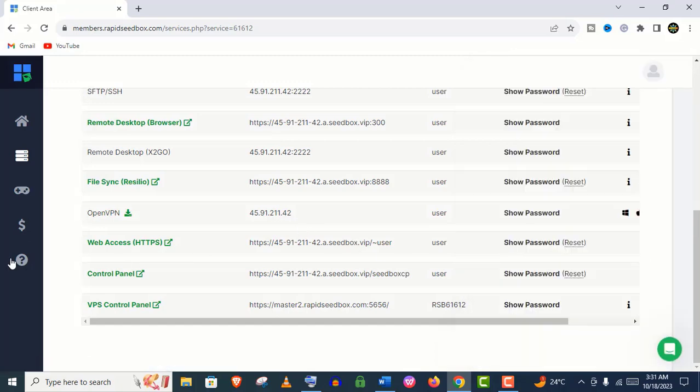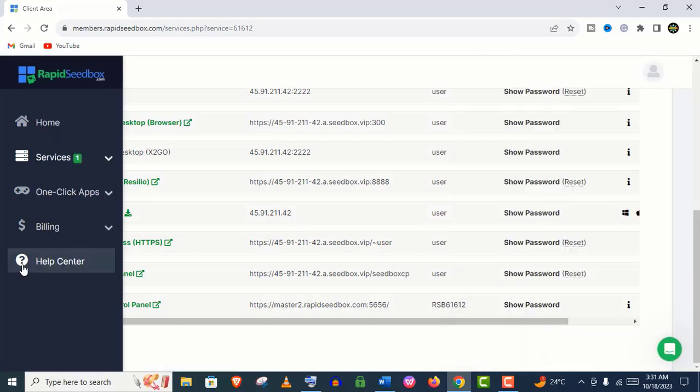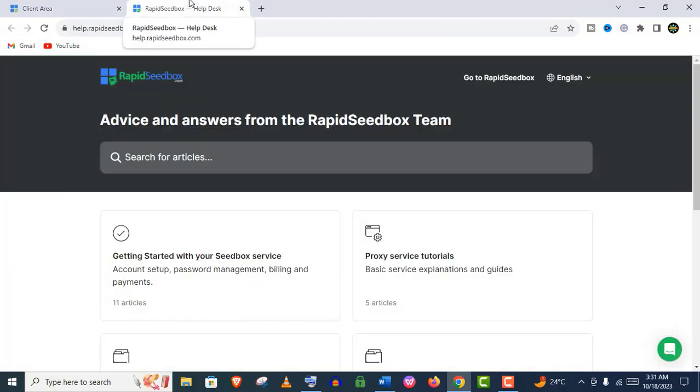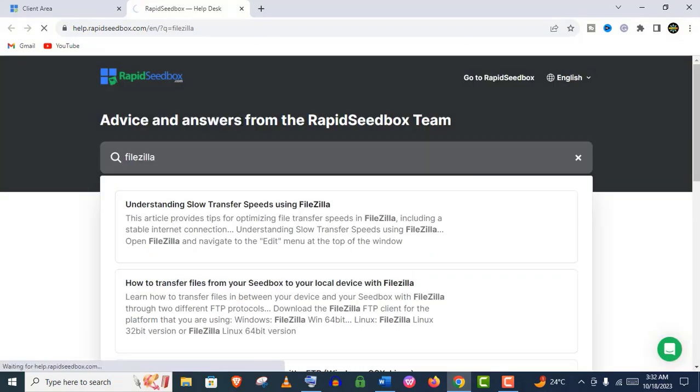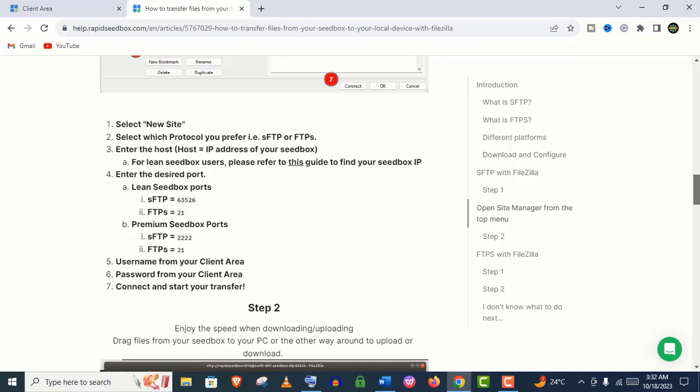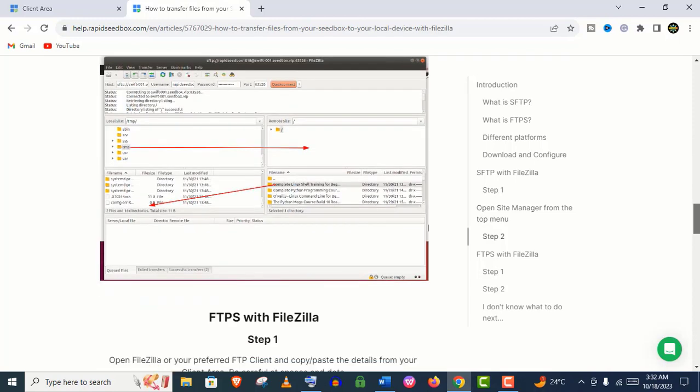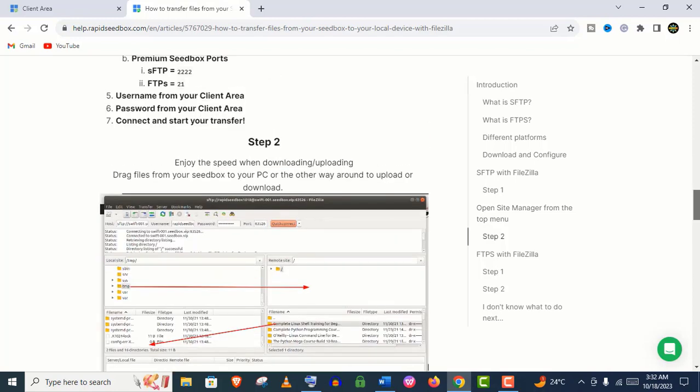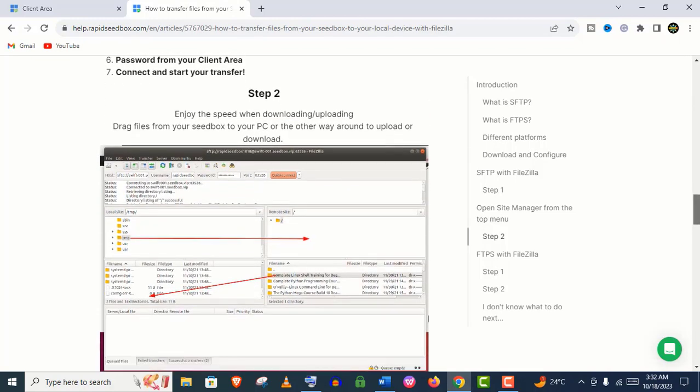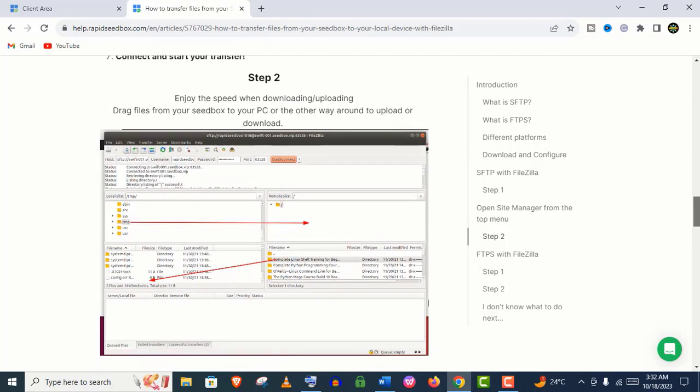They also have a dedicated help desk. You can find articles and blogs from here. You can use this search. You can see they have step-by-step guidelines for their new users for every service.